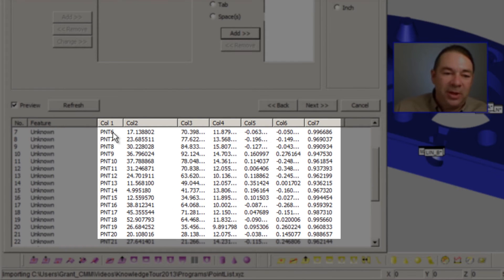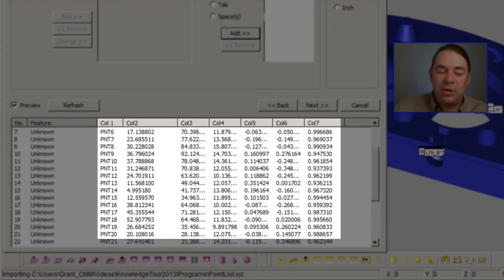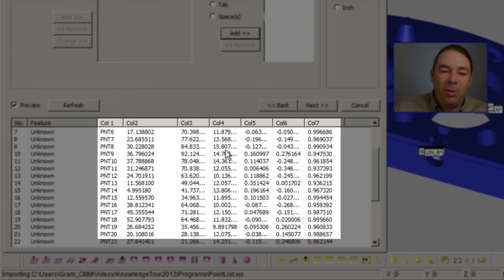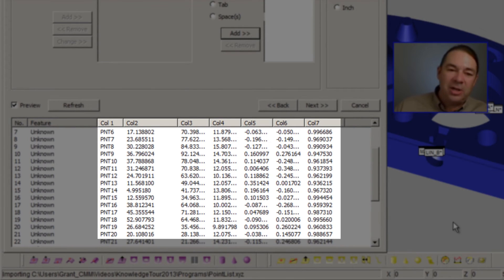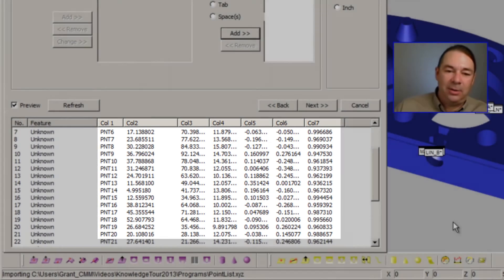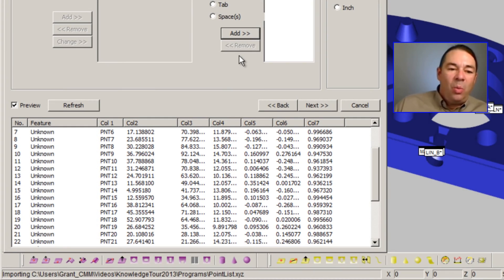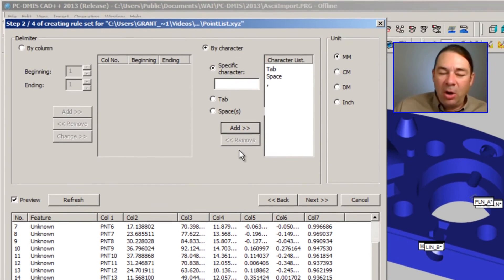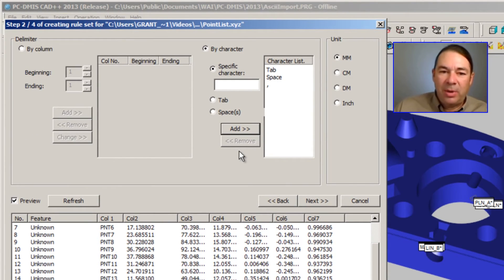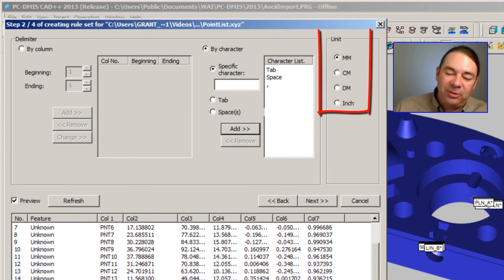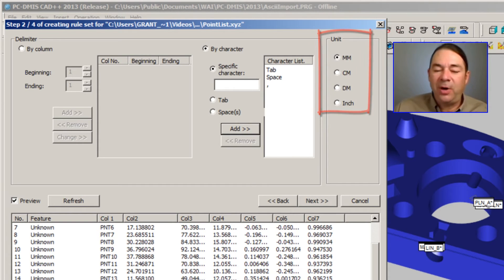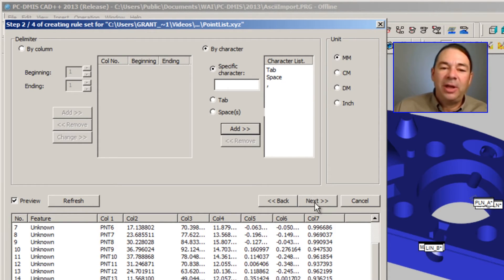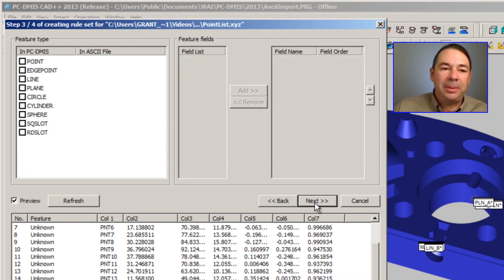So now we can see that we've got column one, which is our feature label. Column two, three, and four are X, Y, Z values. Five, six, and seven are the IJK values. When you have your columns set up correctly, make sure that you specify the units as well. In this case, this file is in metric. I'm going to select the Next button.